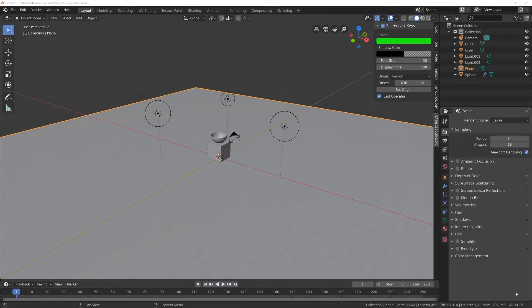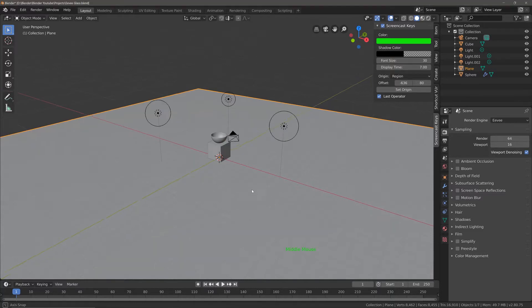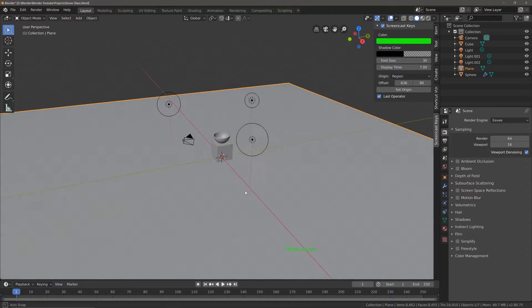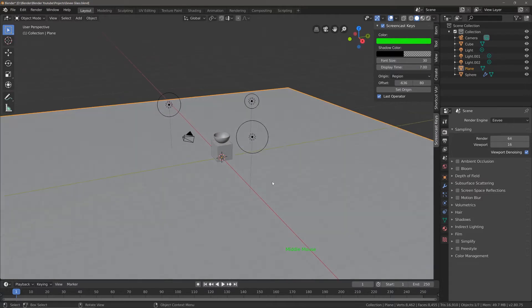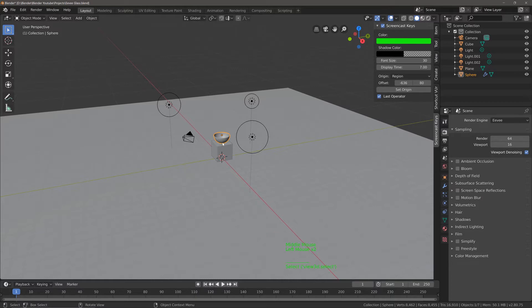Starting off, I have this simple scene that involves a plane, a cube, and a glass bowl. This is the object we're going to be applying the material to.